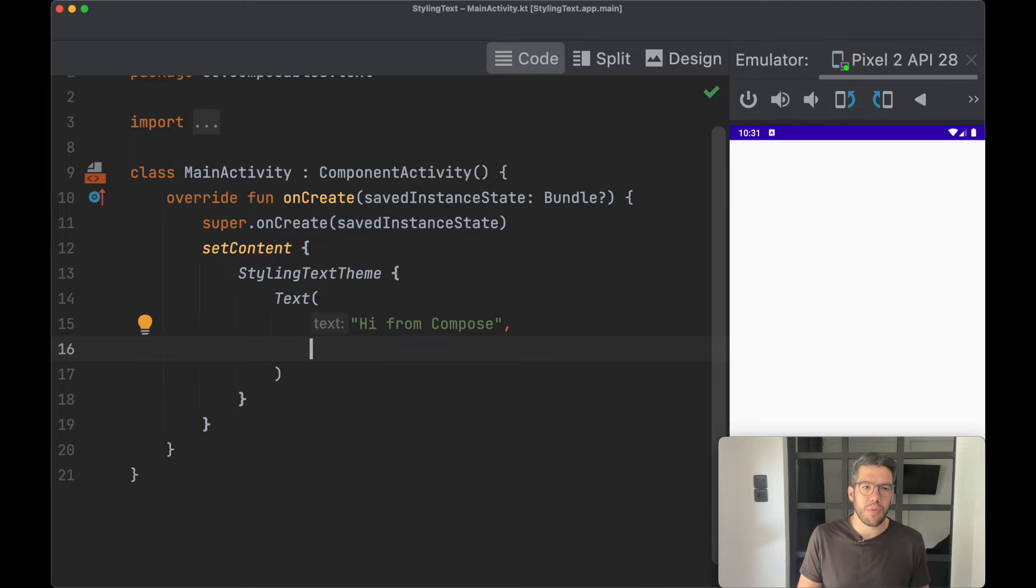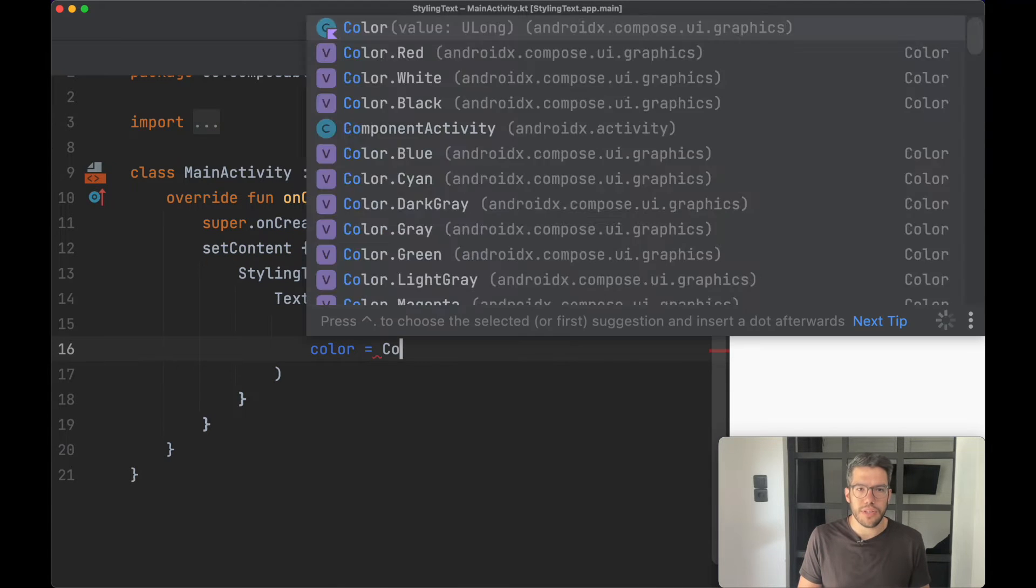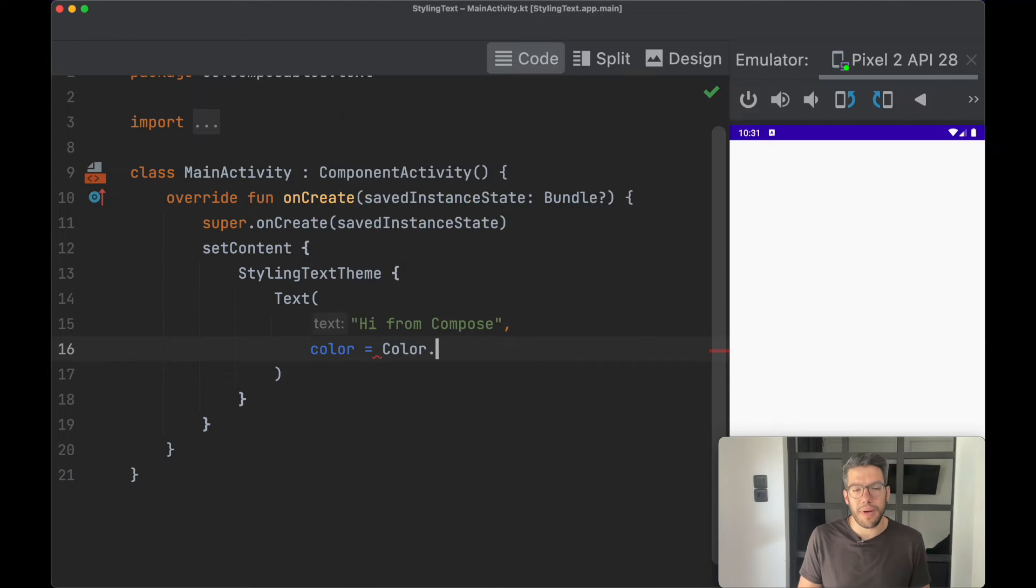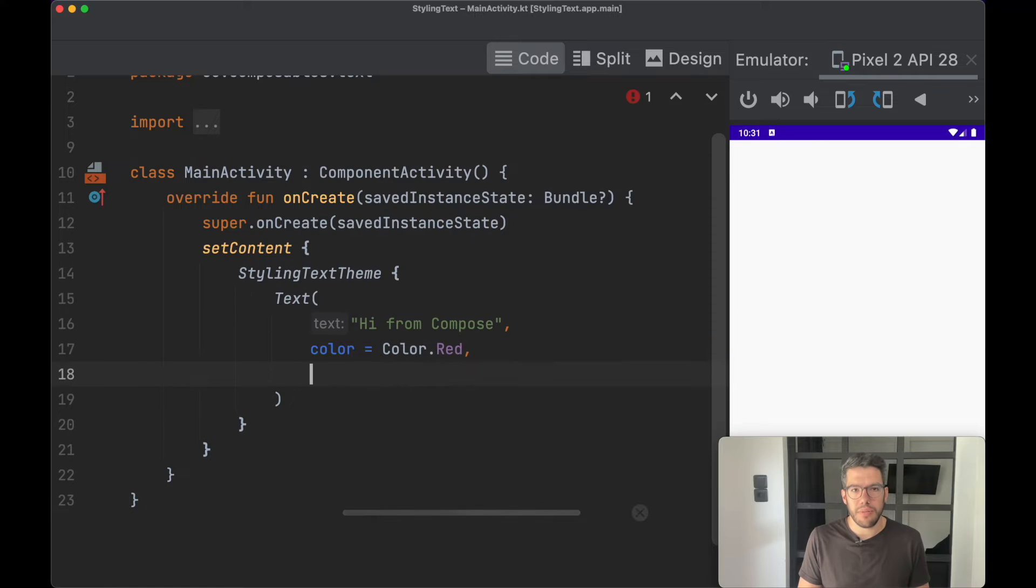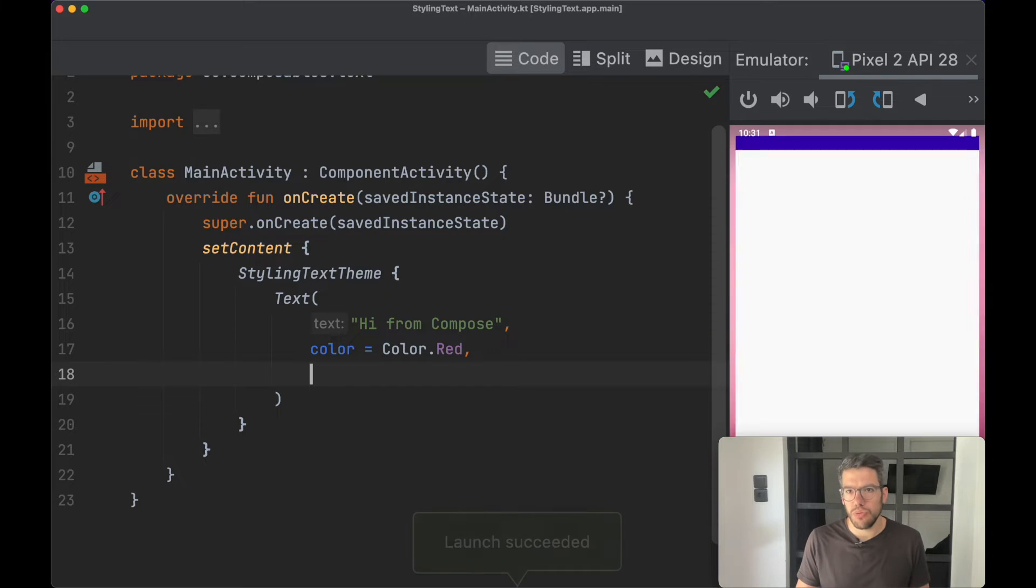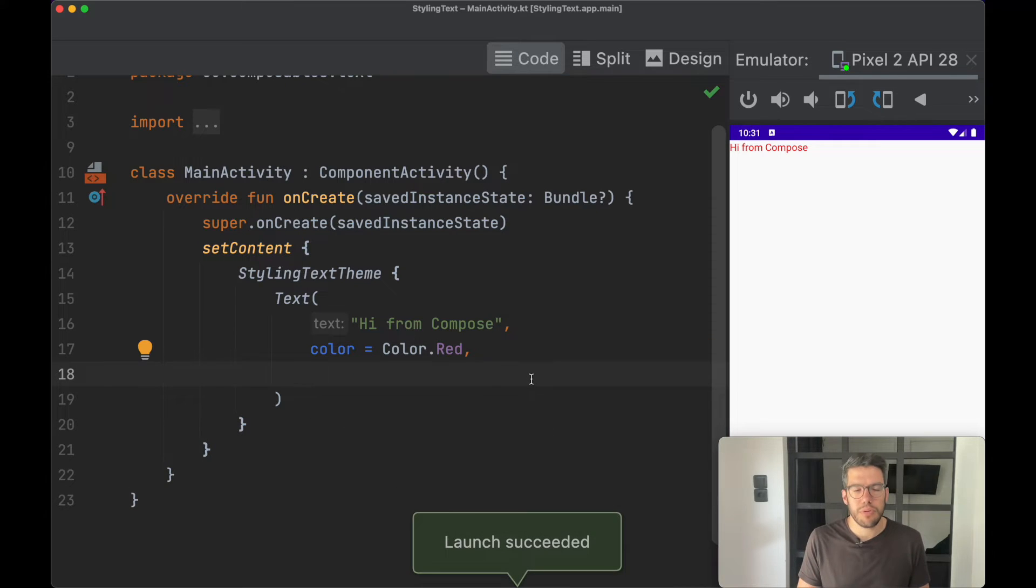For example, if I want to change the color, I pass the color parameter and change it to red.